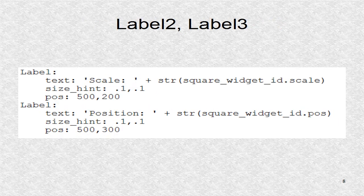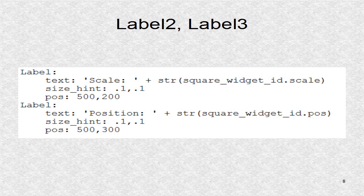Labels 2 and 3 indicate the scale and the position of the widget.